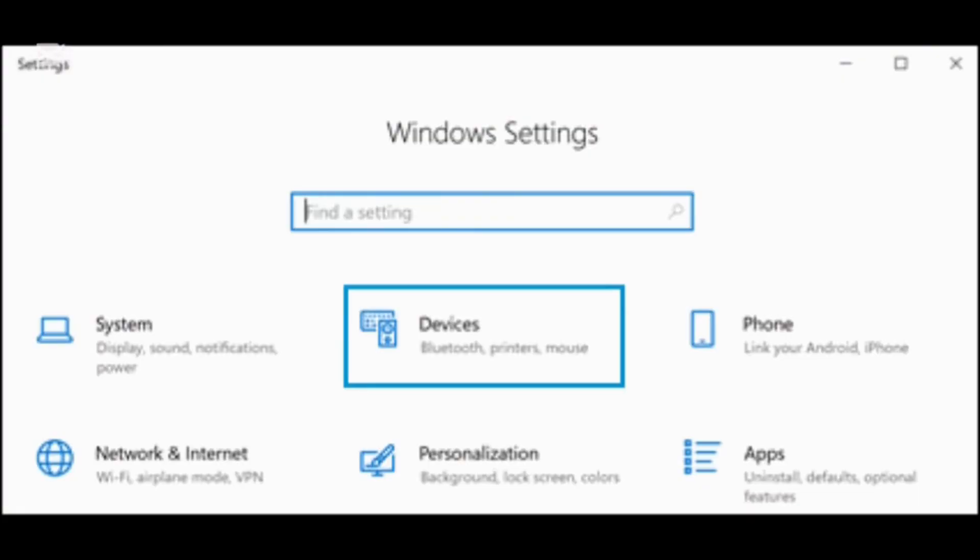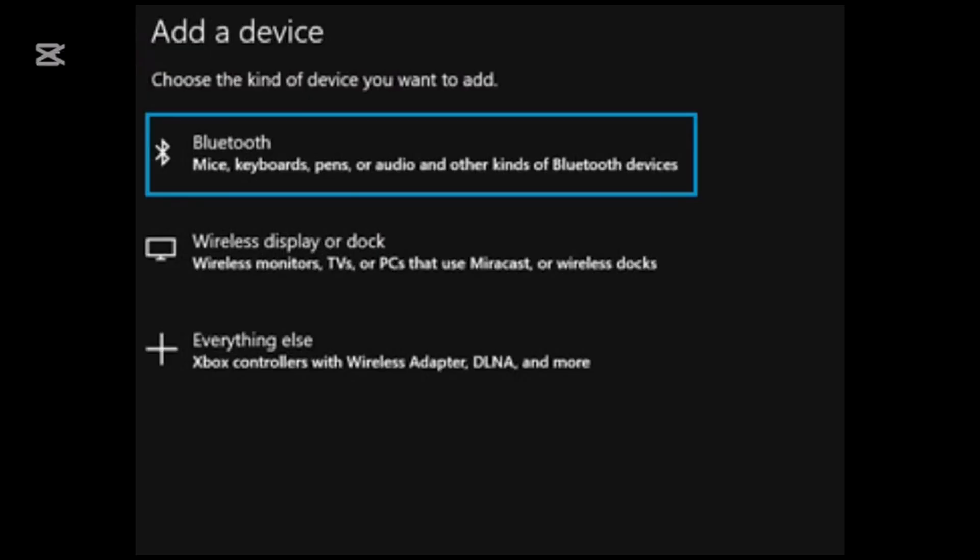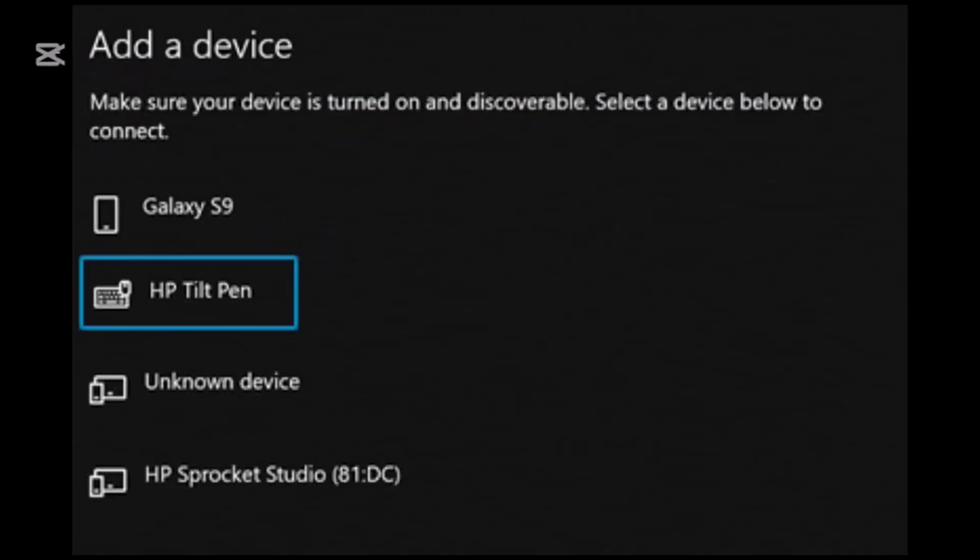In Windows, search for and open settings and then click devices. Simply tap on add a device and go to Bluetooth. Just select HP Tilt pen from the list of the devices. And click done to complete pairing the HP Tilt pen with the computer.